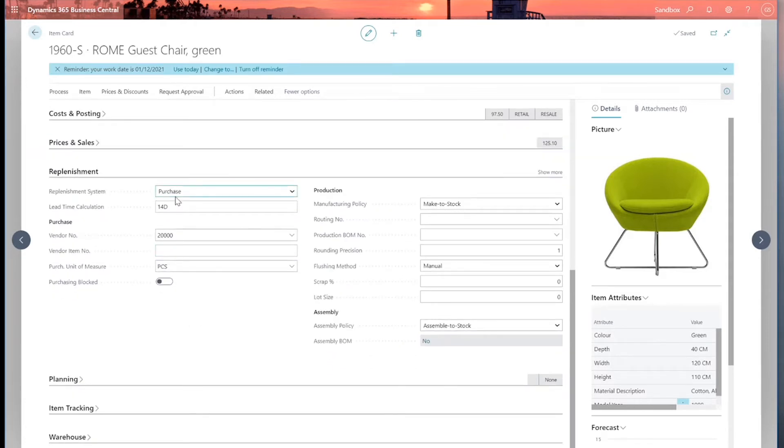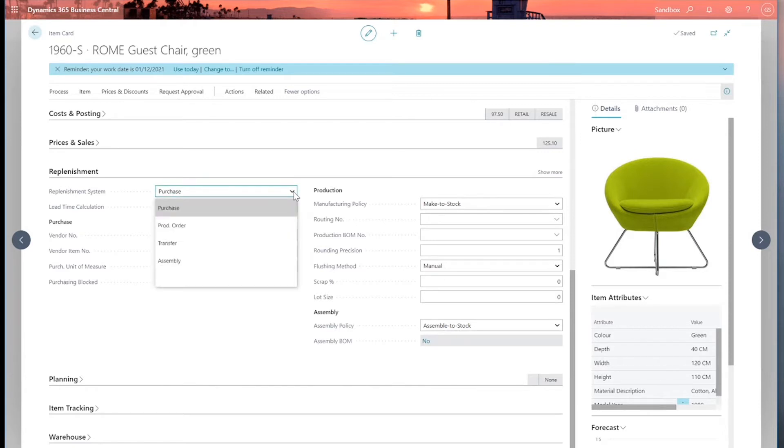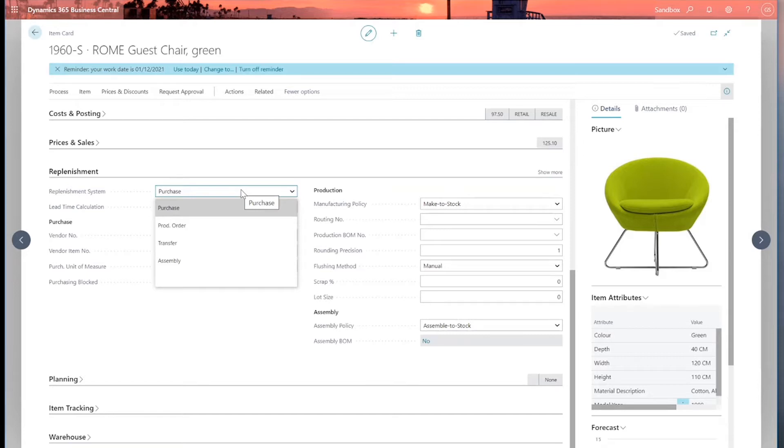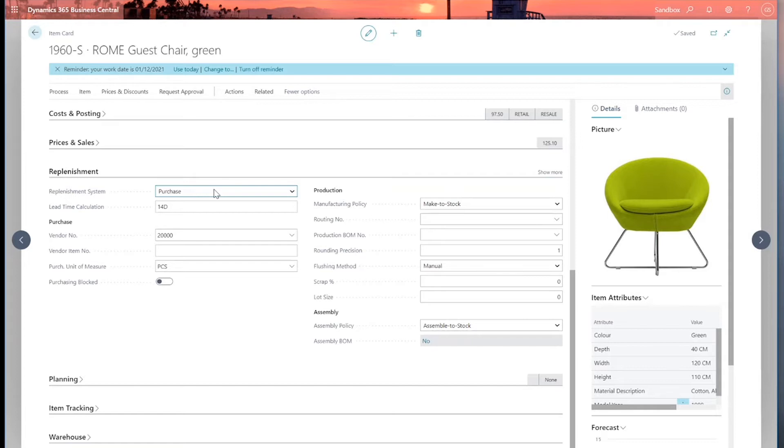So let's open up the replenishment fast tab first of all and zoom in on some of the fields. First of all, the replenishment system. I've got four options as well as blank: purchase, production order, transfer, and assembly. This tells Business Central how to replace the stock for this item. This one's set as purchase, which means if the stock falls below a certain level then Business Central will suggest creating a purchase order to replenish the stock.